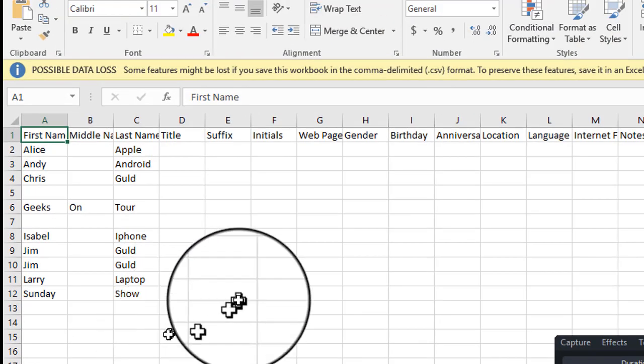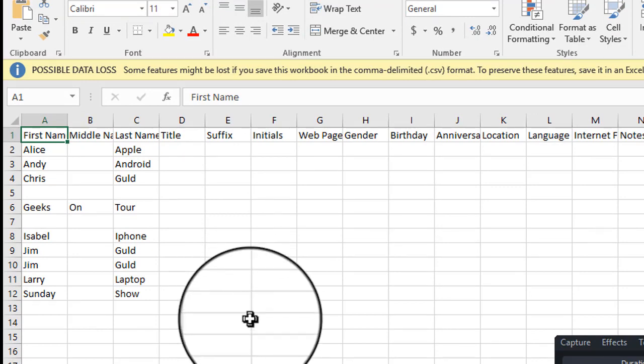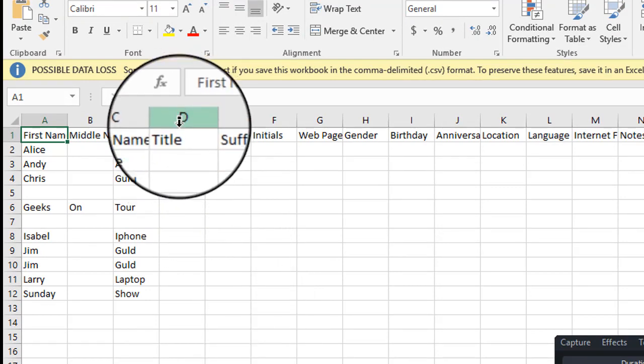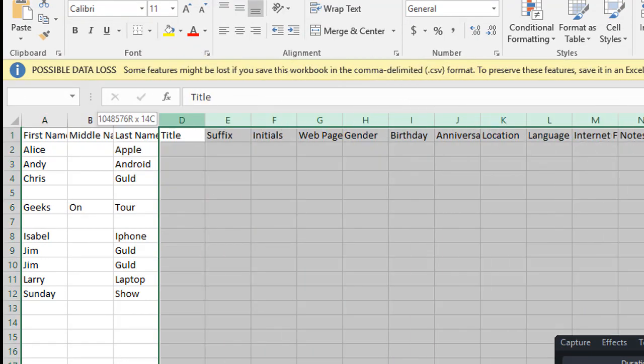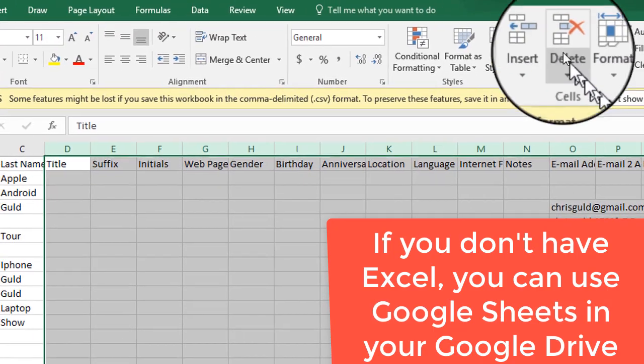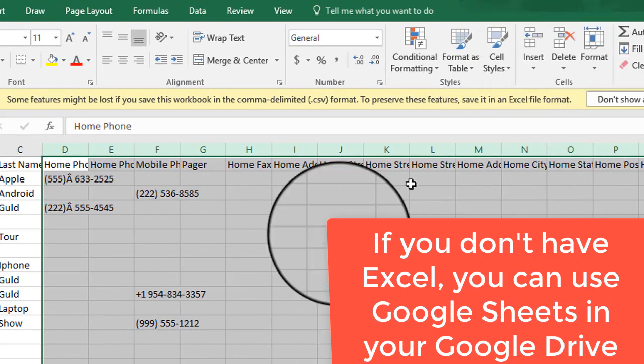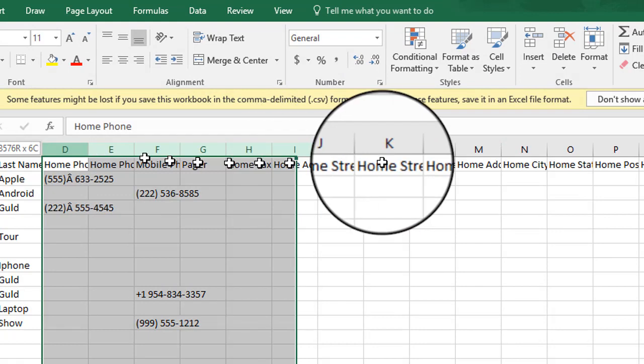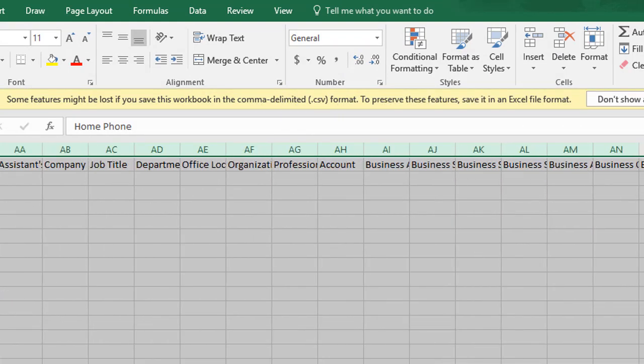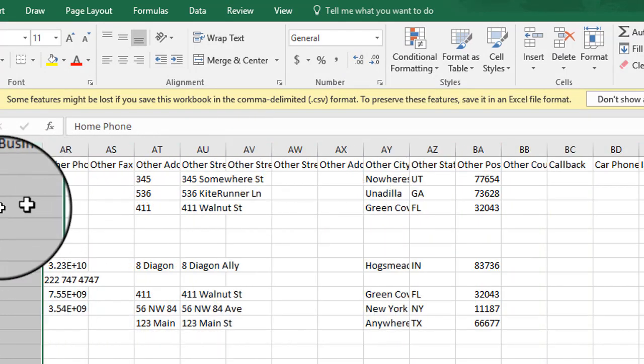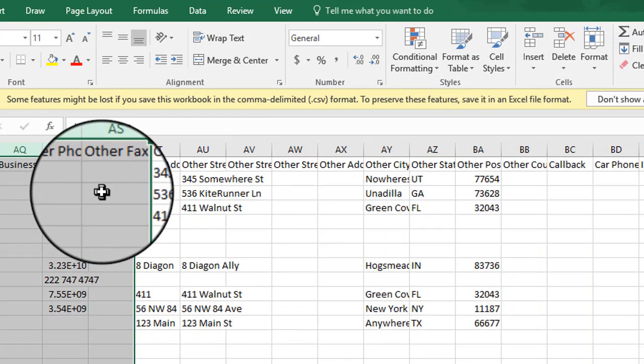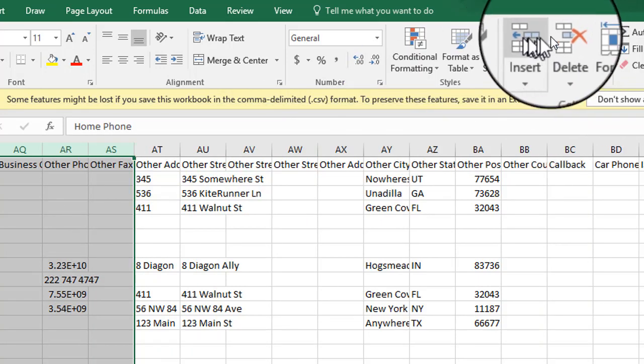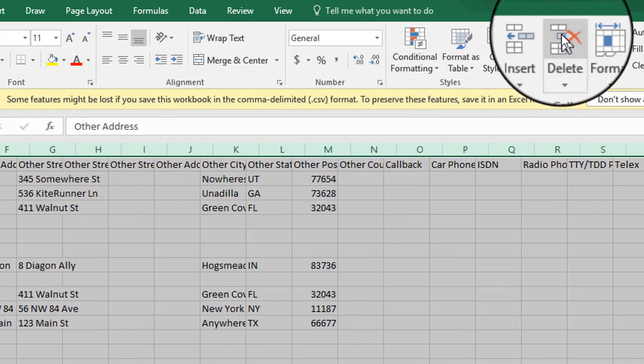All we need is the name and the address, city, state, and zip. Make sure to delete all the other columns. We don't need emails. We don't need phone numbers. All we need is those fields that have the address, city, state, and zip.